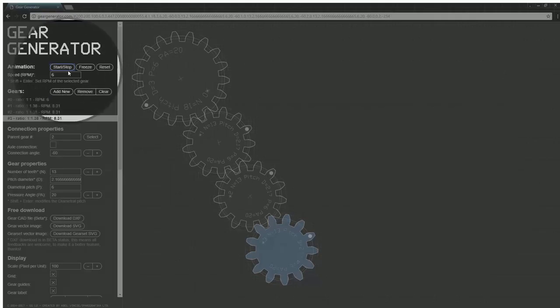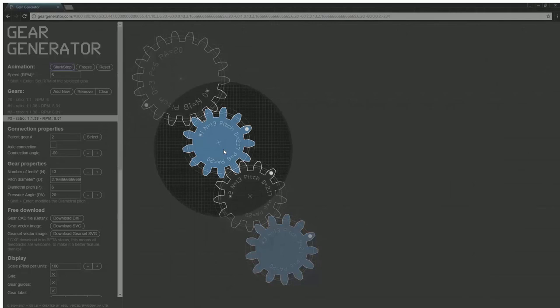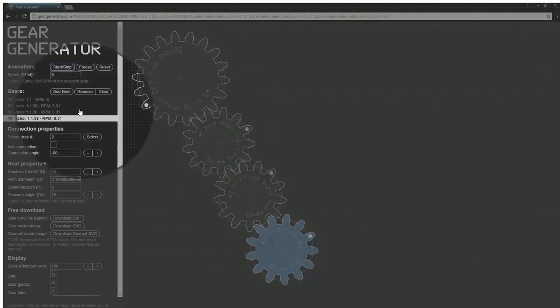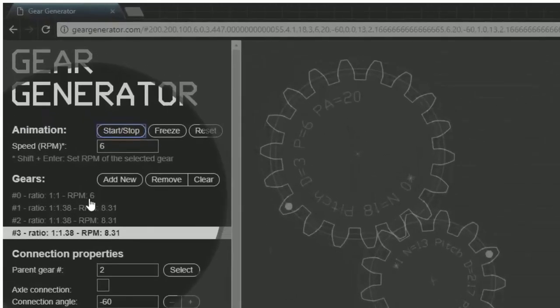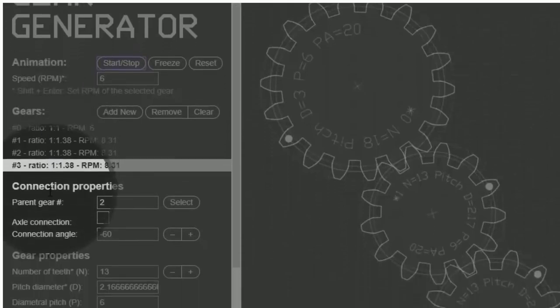The tool is made up into two sections, the control panel and your workspace. On the left, we have our control panel that's divided into sections like animation, gears, and connection properties.